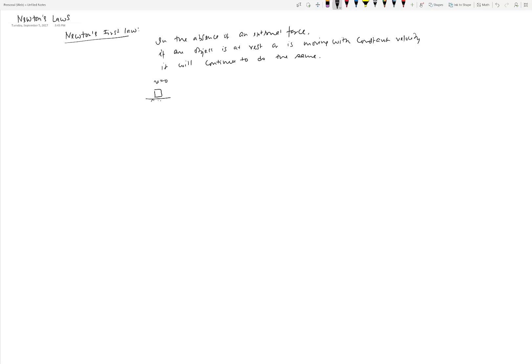If you draw the forces acting on it, you have the normal reaction and gravity acting downward, and both are completely balanced, which means there are no external forces acting on it. Then this block is really not going to go anywhere. If you have a block that's moving with some constant velocity on a surface and there is no external force acting on it, it will continue to move with that velocity.